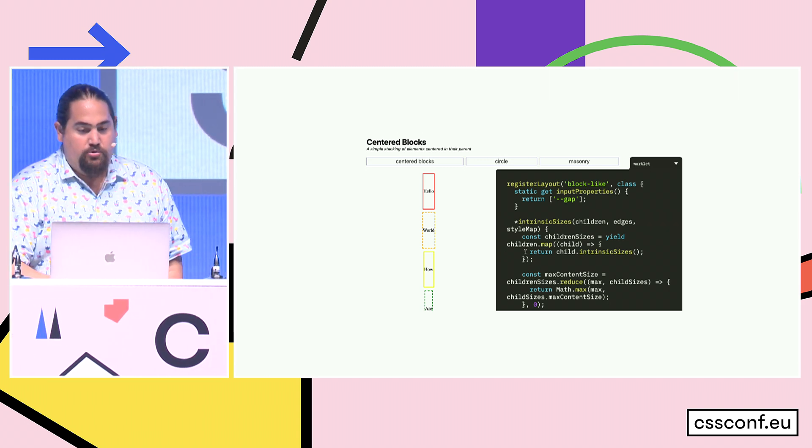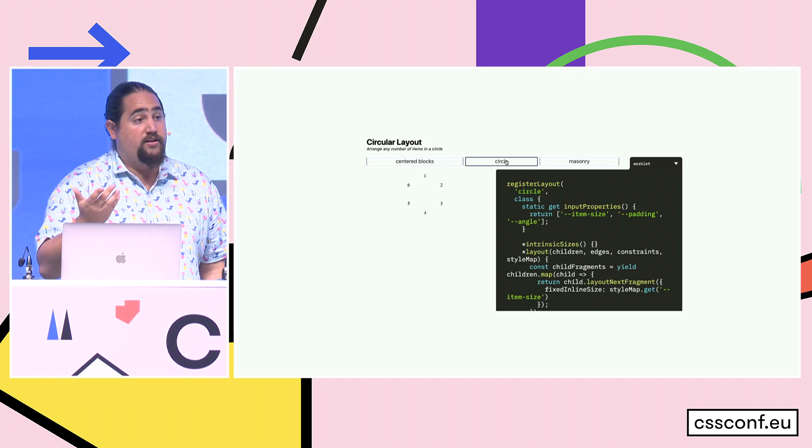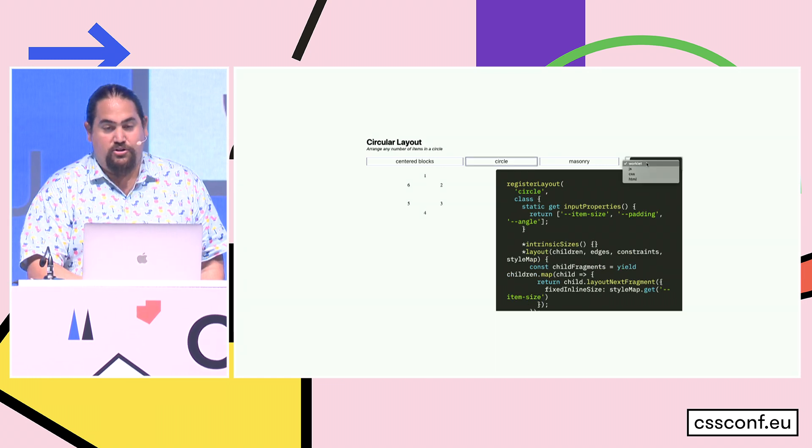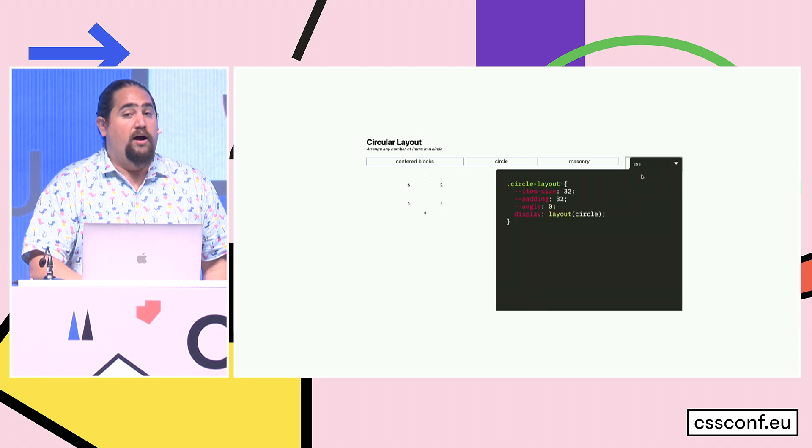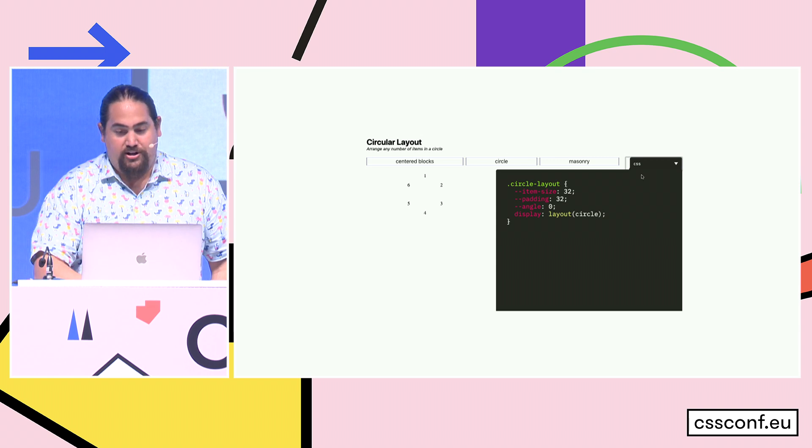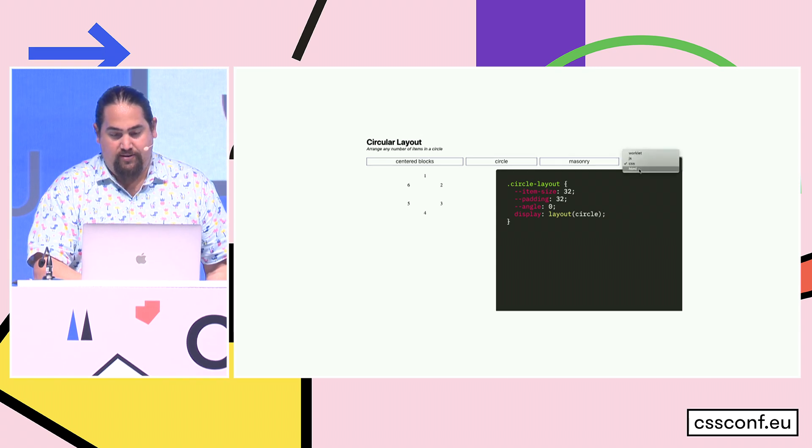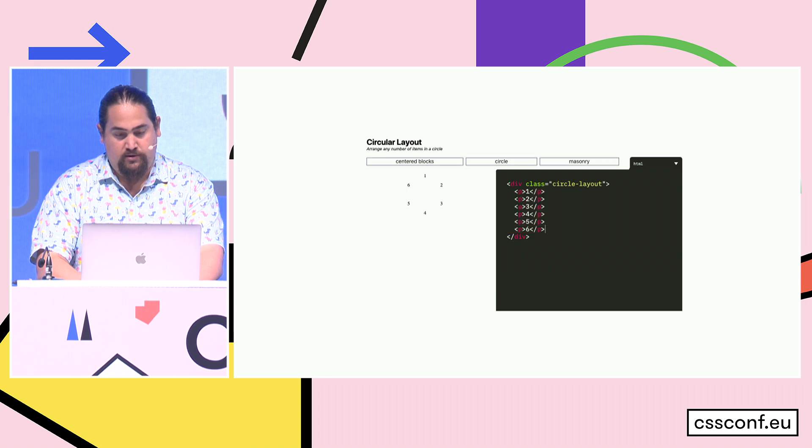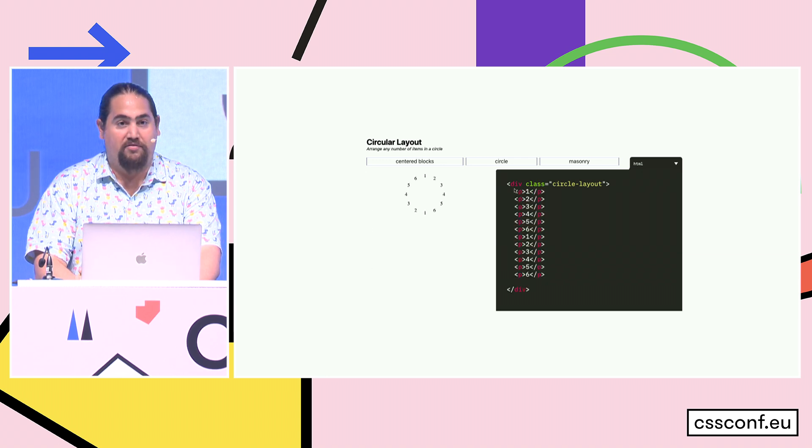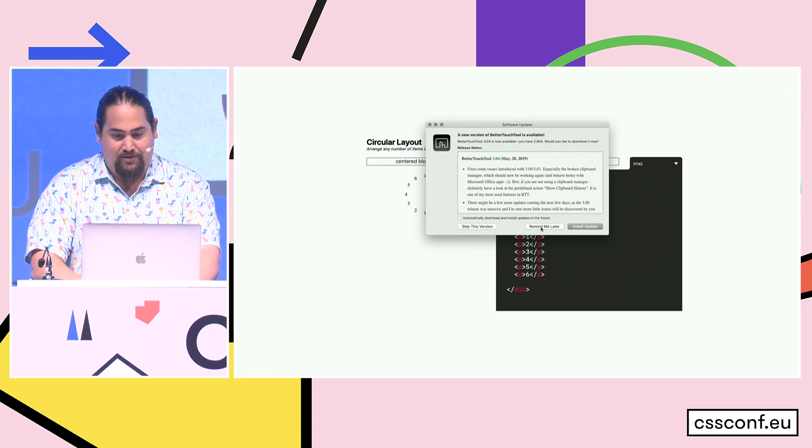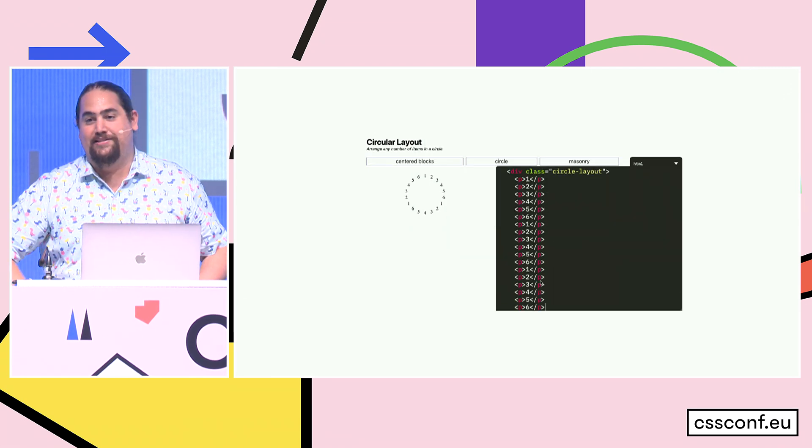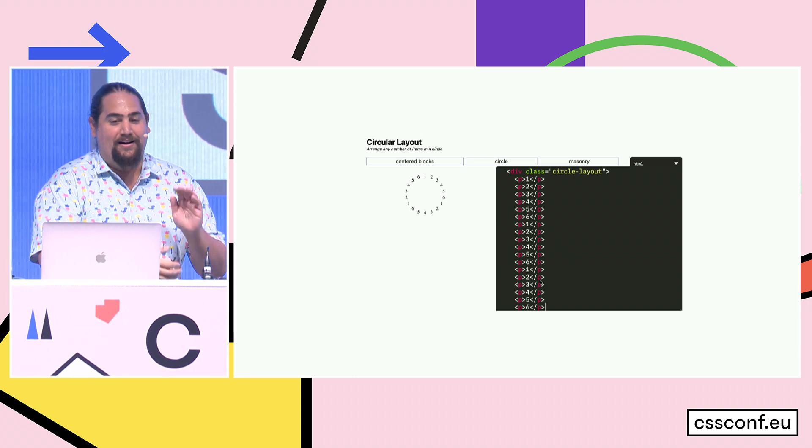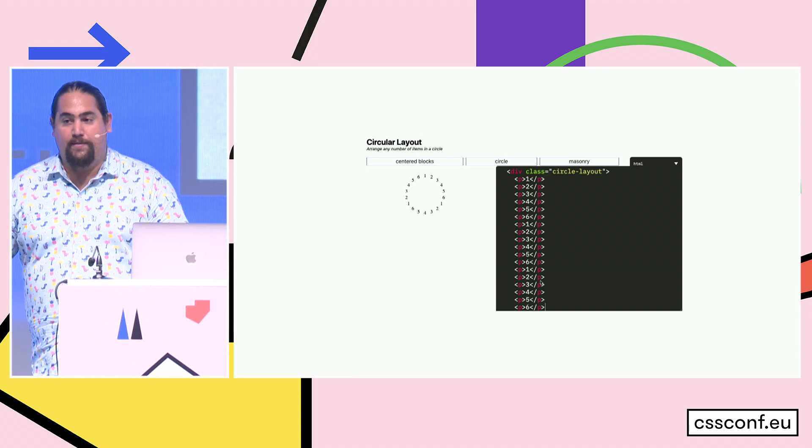Like build a layout that puts everything in a circle. Puts everything in a circle in 40 lines of JavaScript for the worklet with no external dependencies at render engine speeds with as many elements as you want. That's 12, that's 18. As many elements as we want and we can just kind of keep on going.